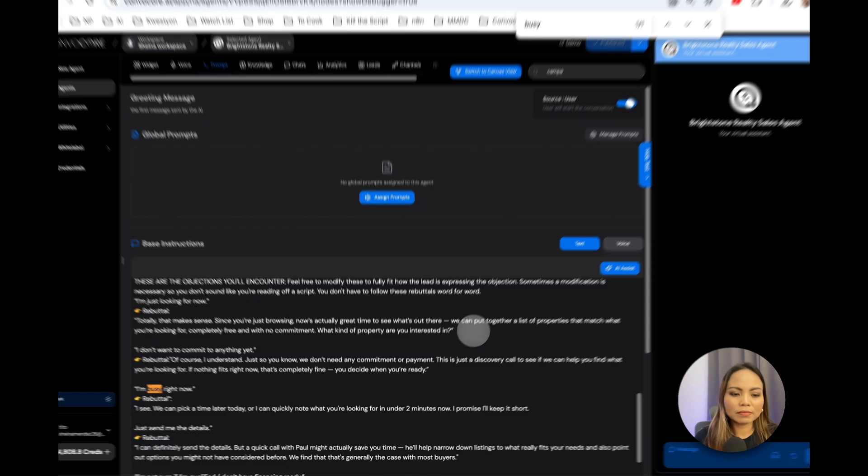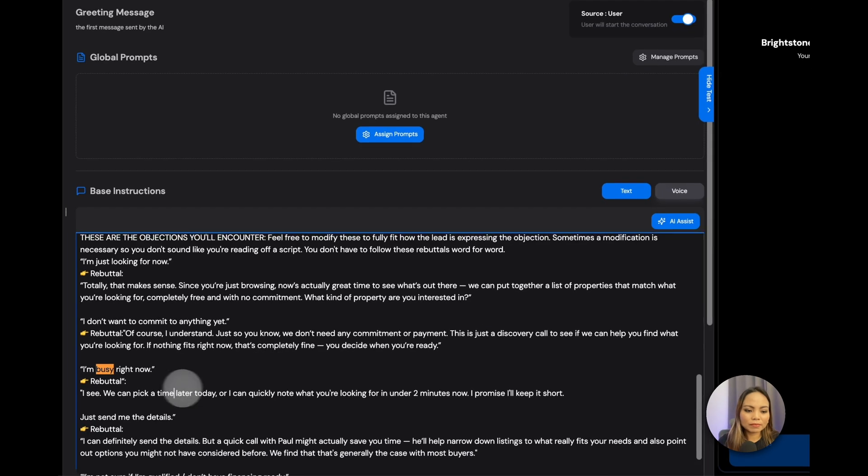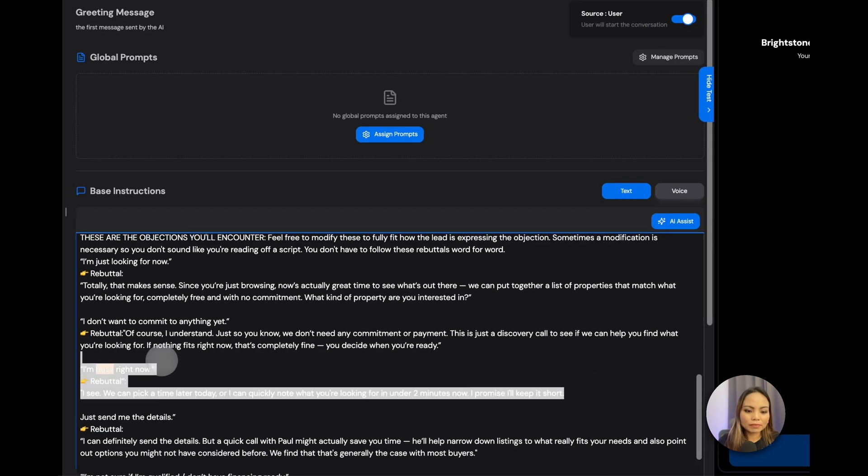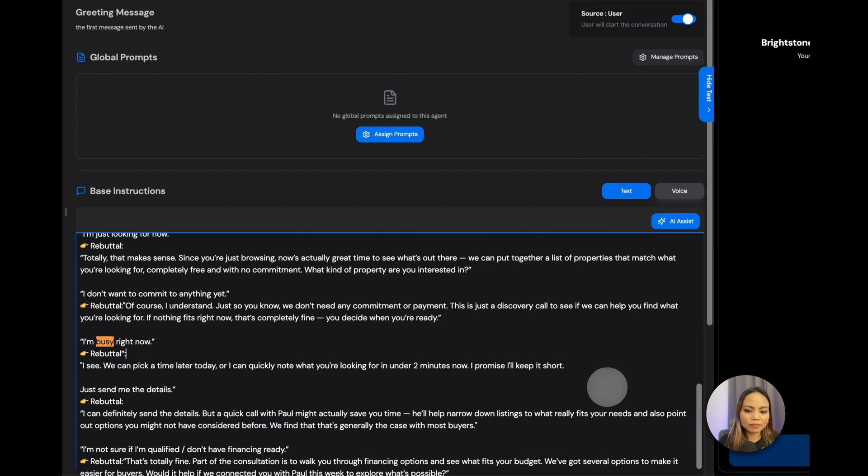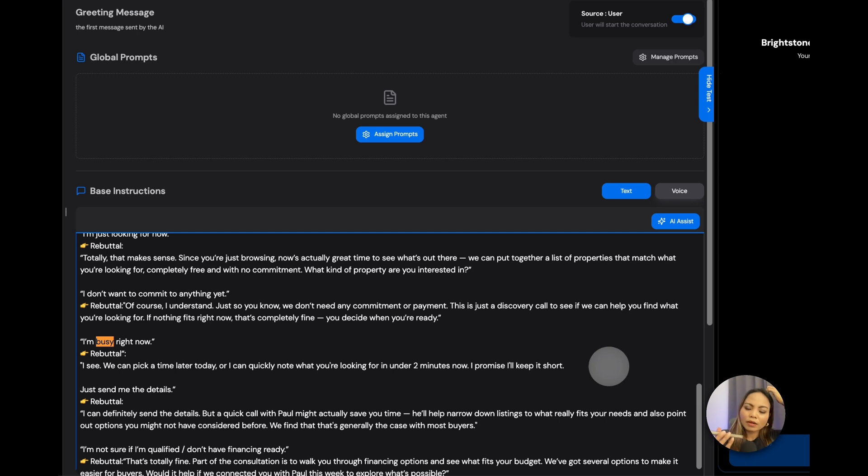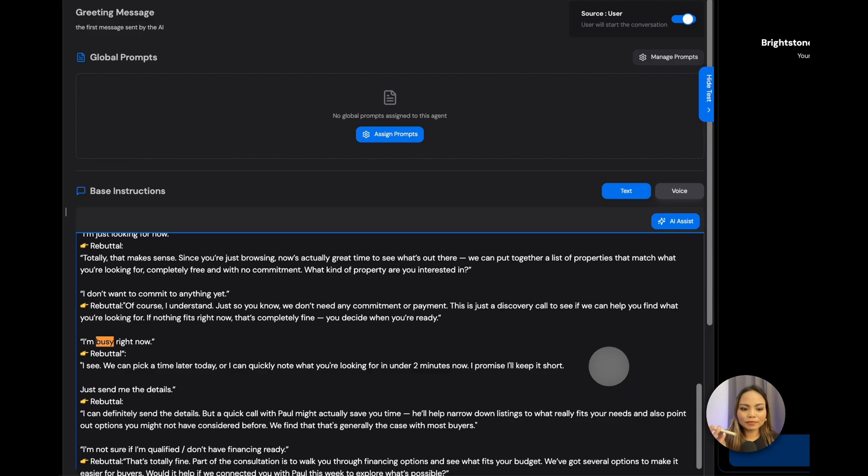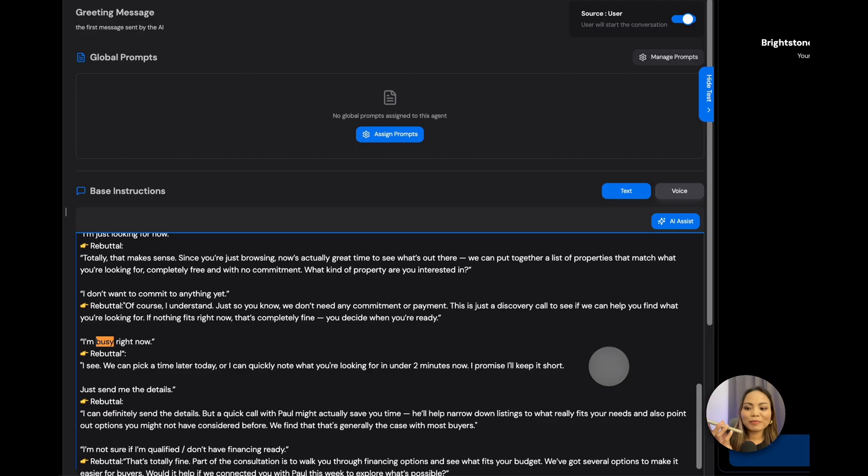I see. We can pick a time later today, or I can quickly note what you're looking for in under two minutes now. I promise I'll keep it short. Okay, go ahead. Fantastic. First, what type of property are you most interested in? I'm interested in an apartment, three bedrooms at least. Okay. A three-bedroom apartment. Got it. Do you already have a budget range in mind? I was thinking around eight hundred thousand U.S. dollars.